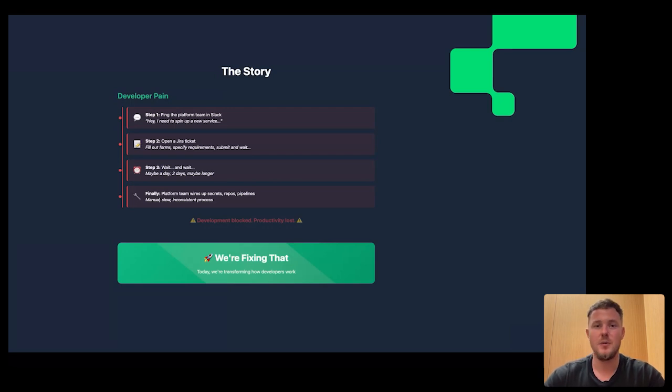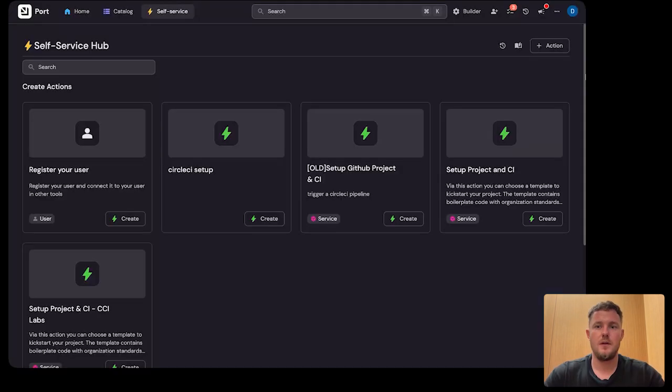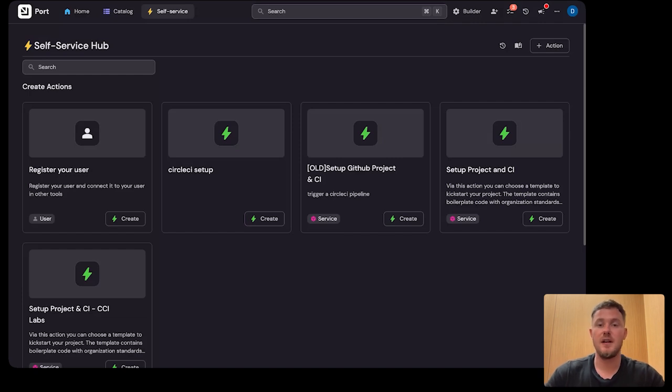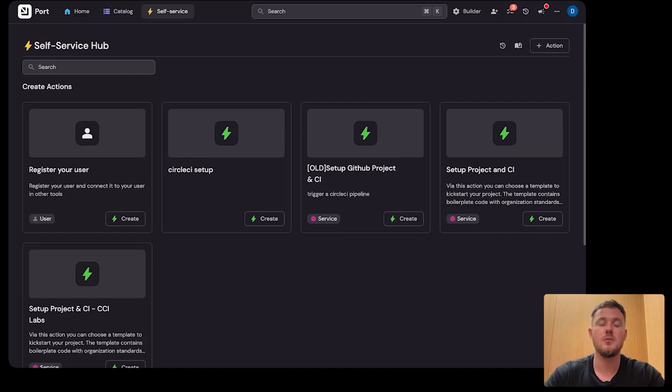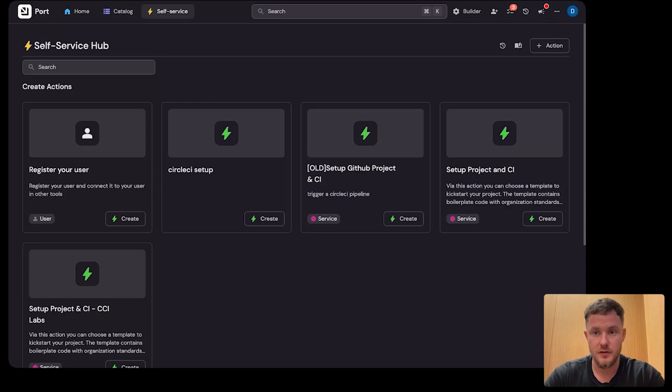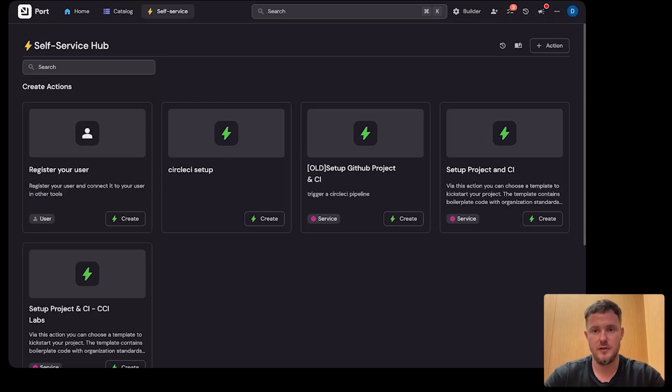Let's fix that with a self-service experience. Now, instead of tickets, the developer opens Port, Cortex, Backstage, or whatever internal developer portal your team is using. They could even leverage CircleCI to trigger this process.